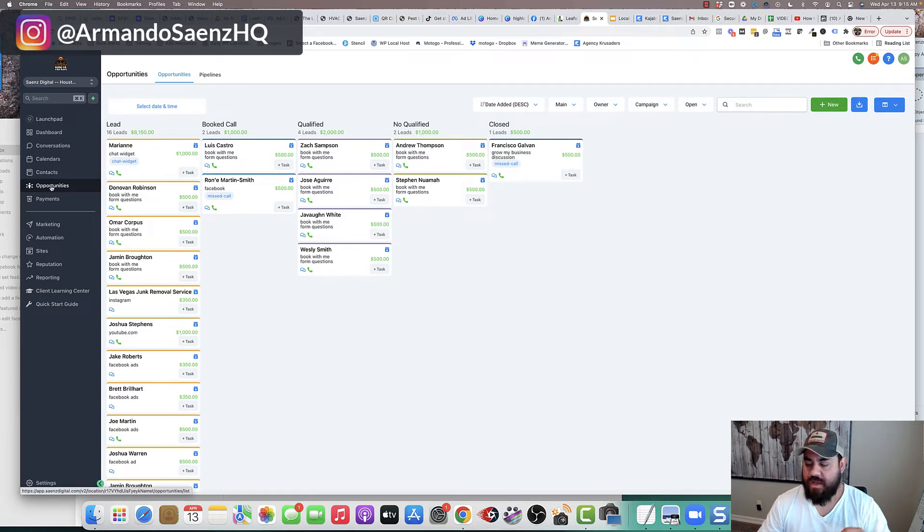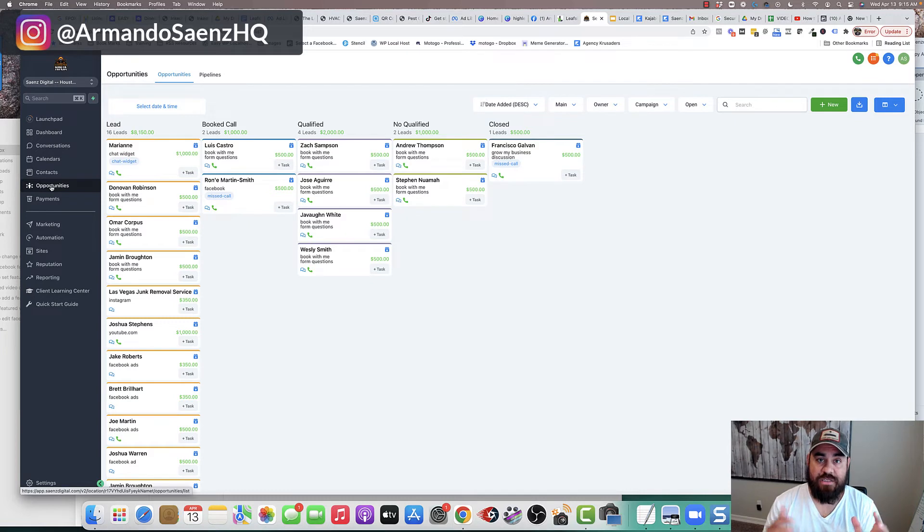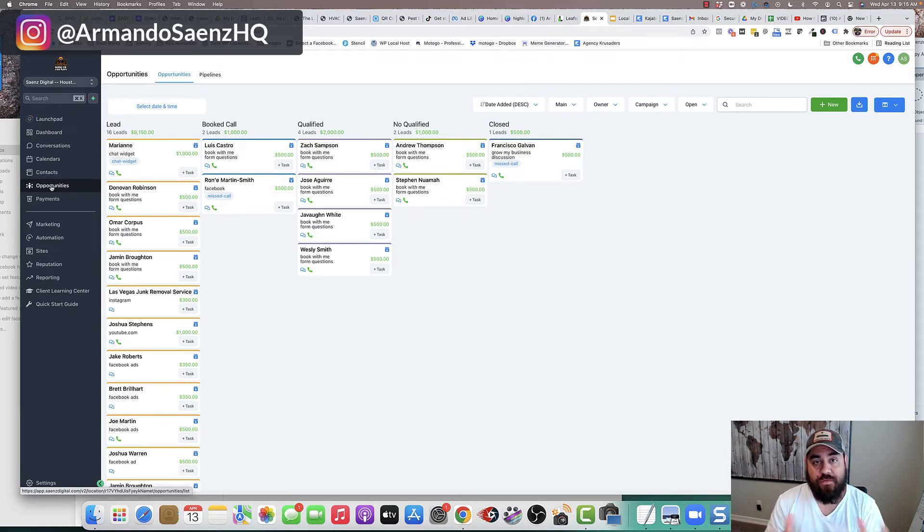So I'm going to show you an overview of how this works, and then I'm going to go into detail how to actually set this up so that you can take advantage of automation.